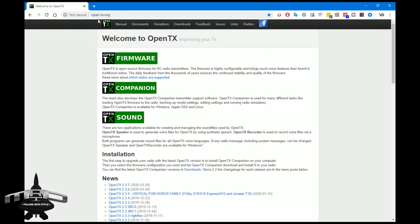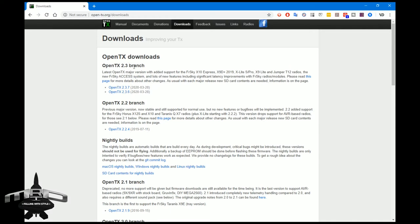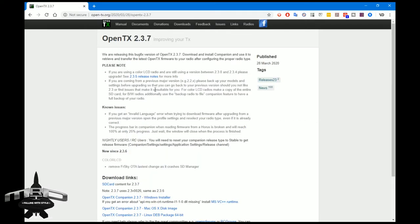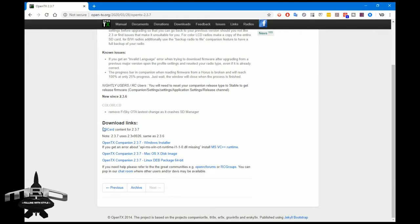Where you need to go is open-tx.org. On the first page under News you'll probably see the latest version, or you can go to Downloads. You want the latest release version — 2.3.7 is the latest right now, though 2.3.8 will probably come soon to include the new RadioMaster transmitter. Click on that and it takes you to the release notes page, where you'll find SD card contents and then links to OpenTX Companion. Just select the version for your operating system and install it.